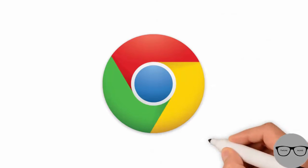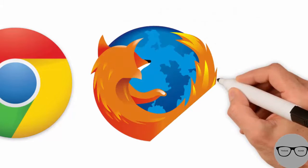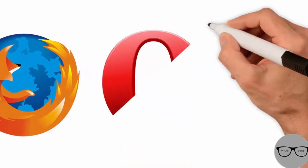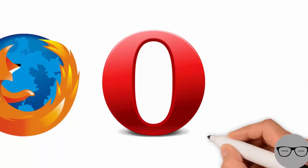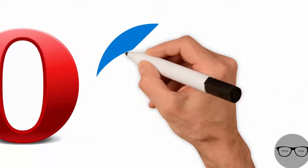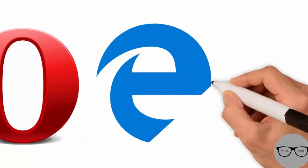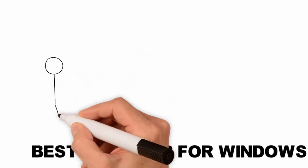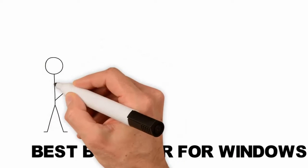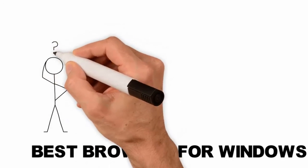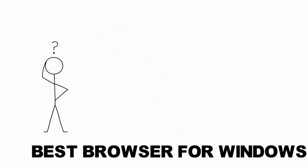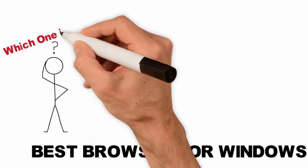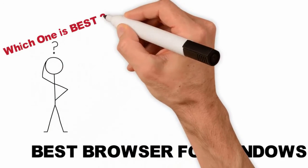Is it Chrome? Or Firefox? Or Opera? Or Microsoft Edge? Still confused about which one is best? Stay tuned till the end.